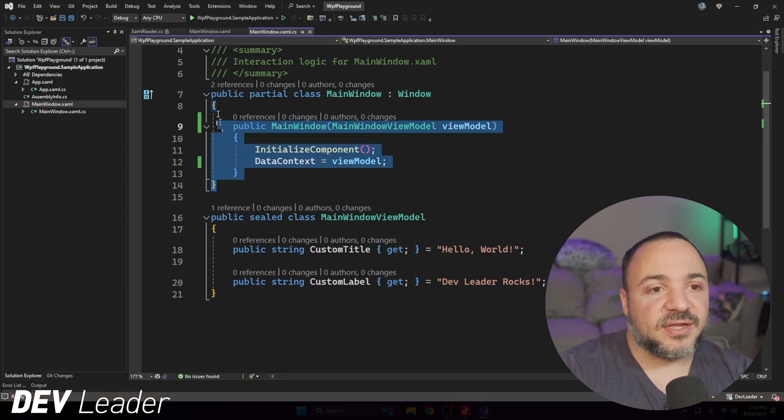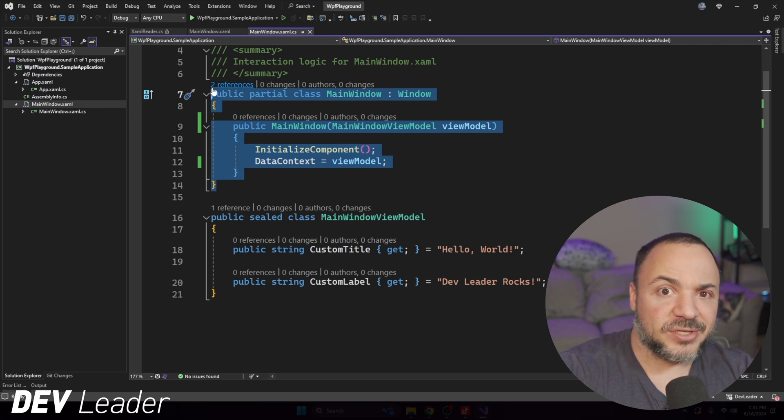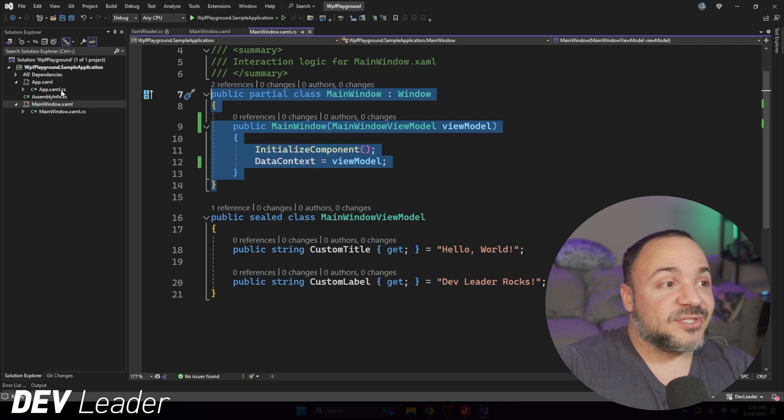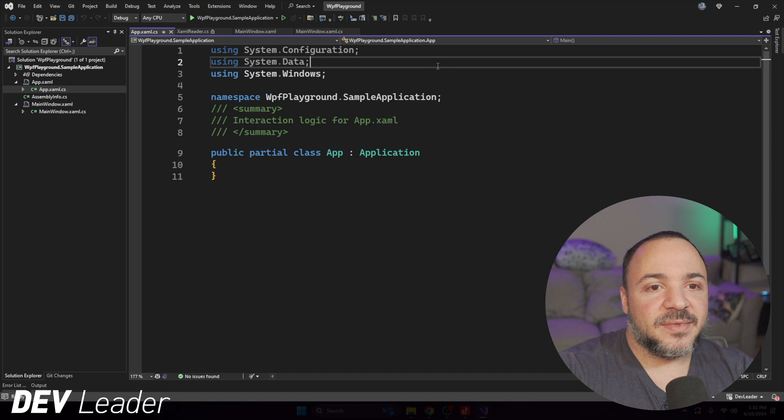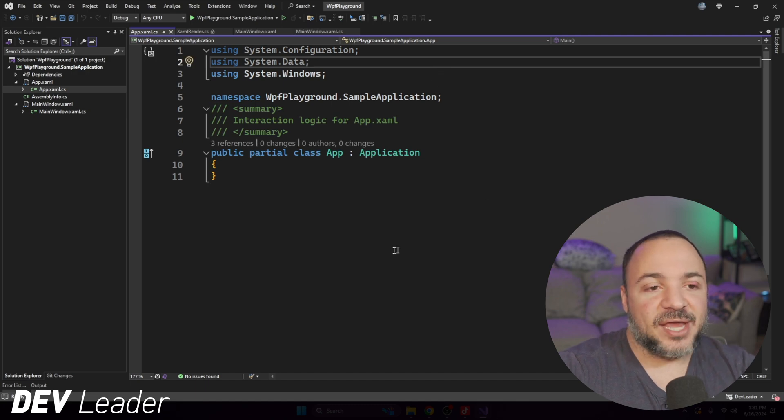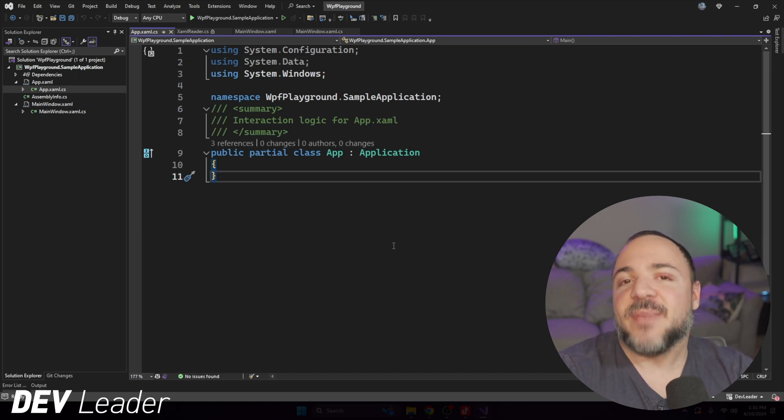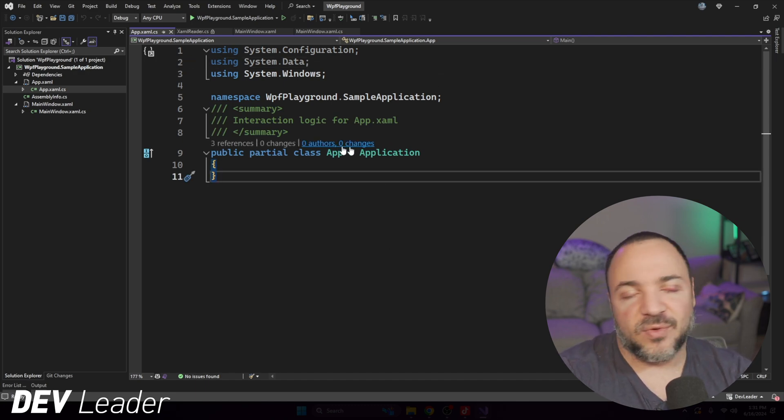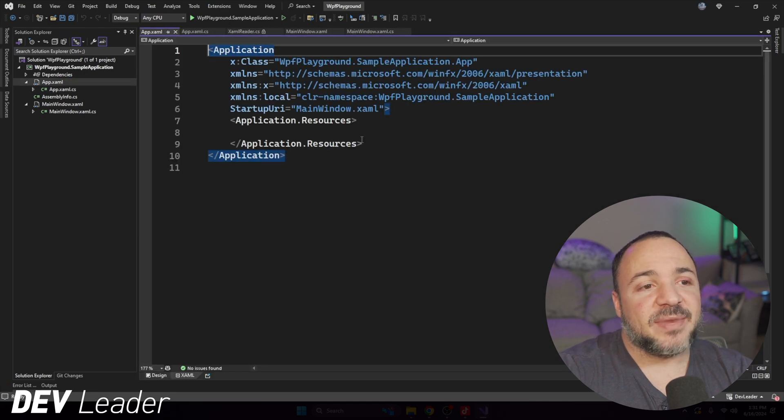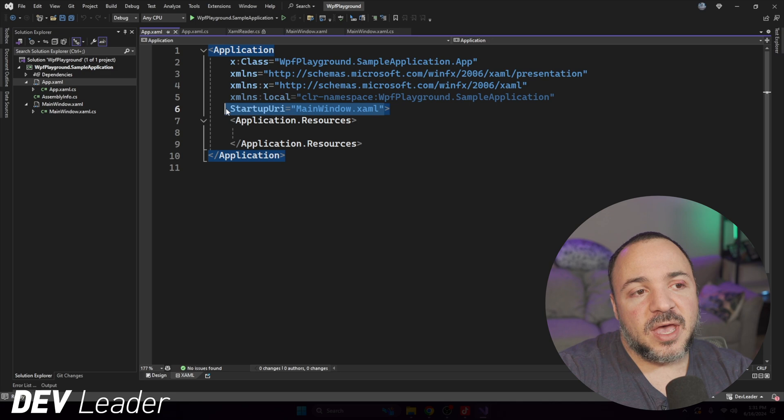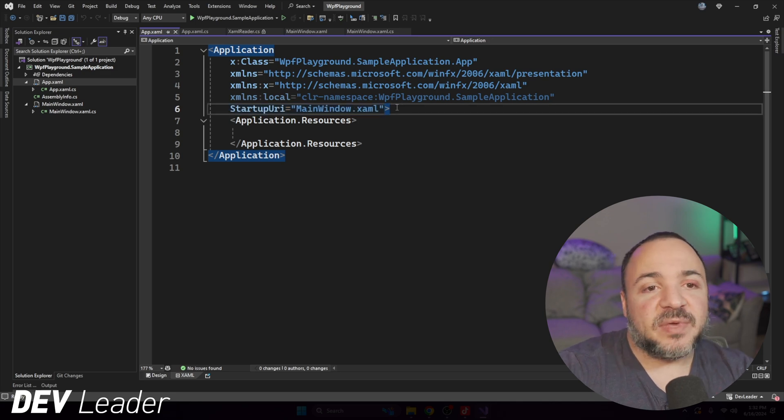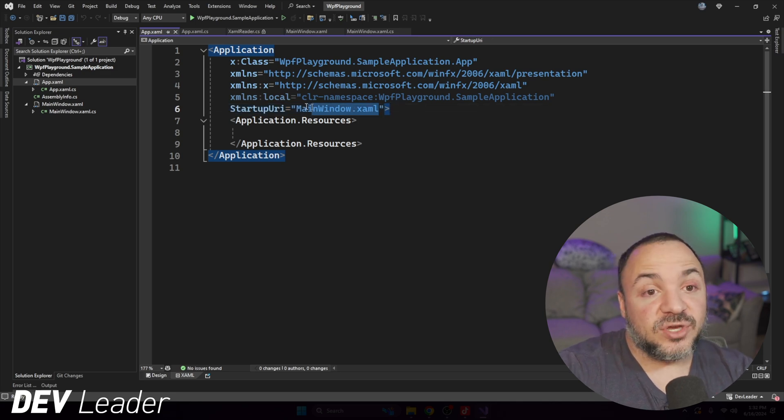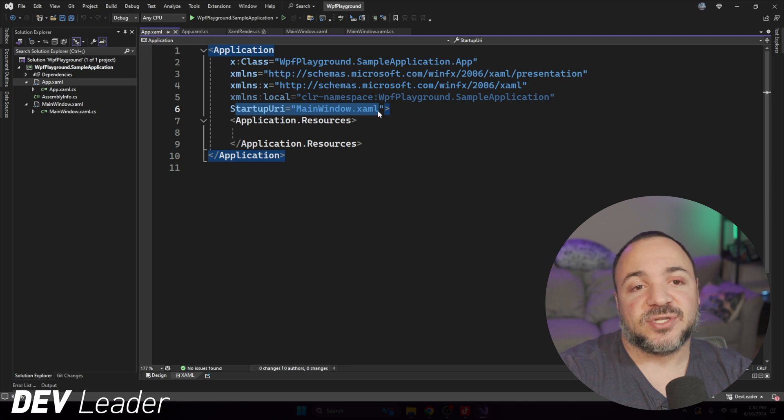The first thing to understand is how is main window actually getting instantiated? I don't know where that is in the code. Right? This is the startup part of the application. There's nothing that even says go make a new main window and show it. That's because it's happening on appxaml.cs. You can see this startup URI points at the main window XAML file. WPF knows to go launch this window as the startup.